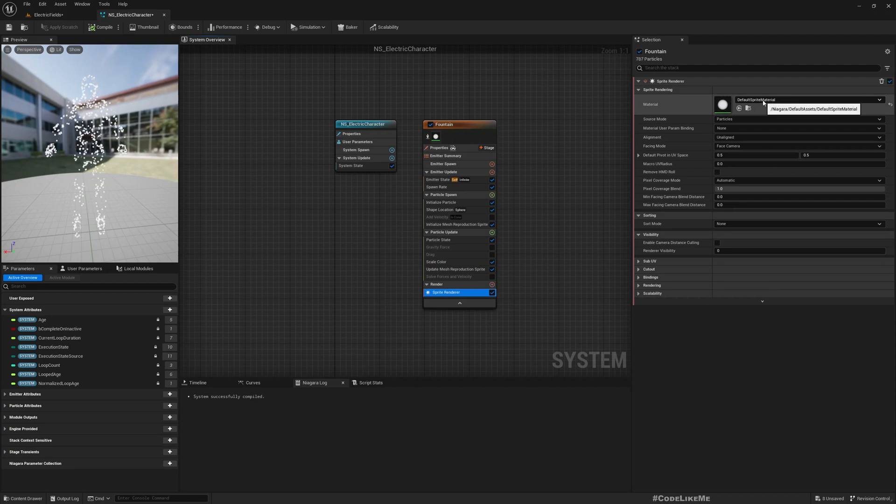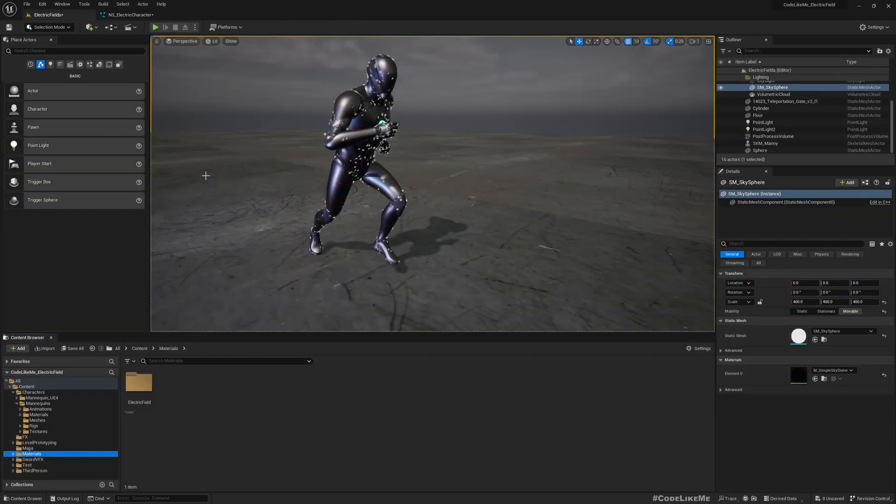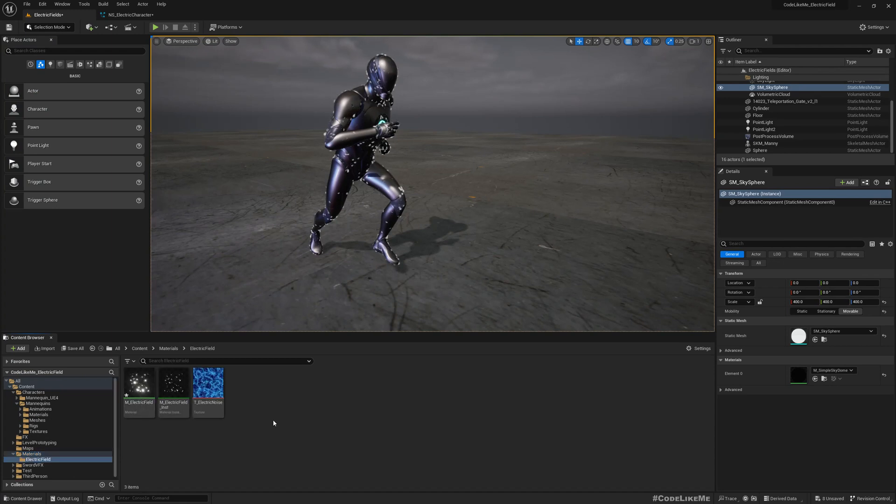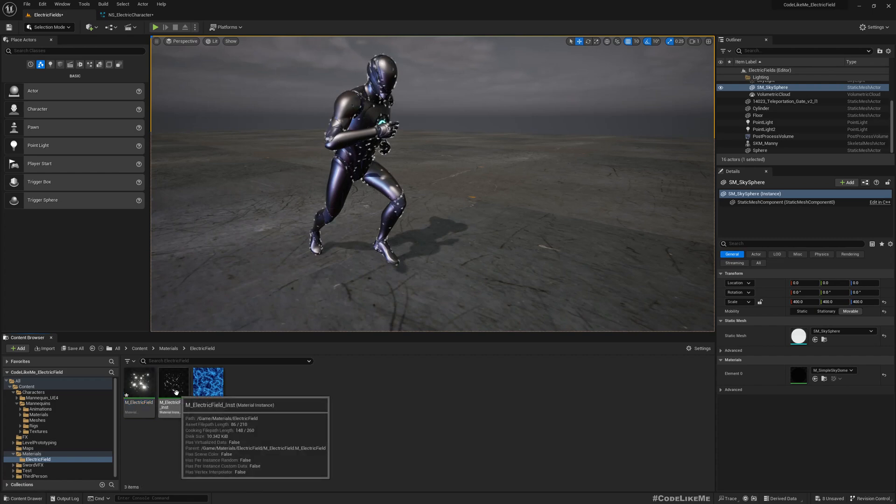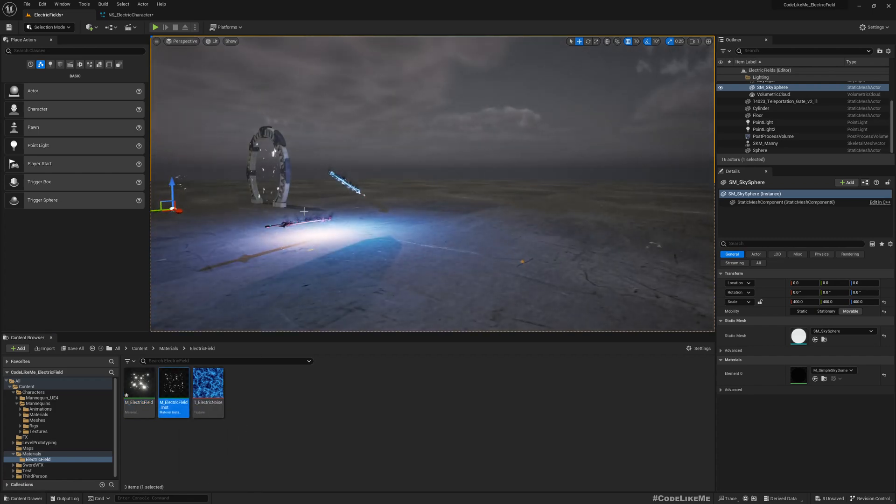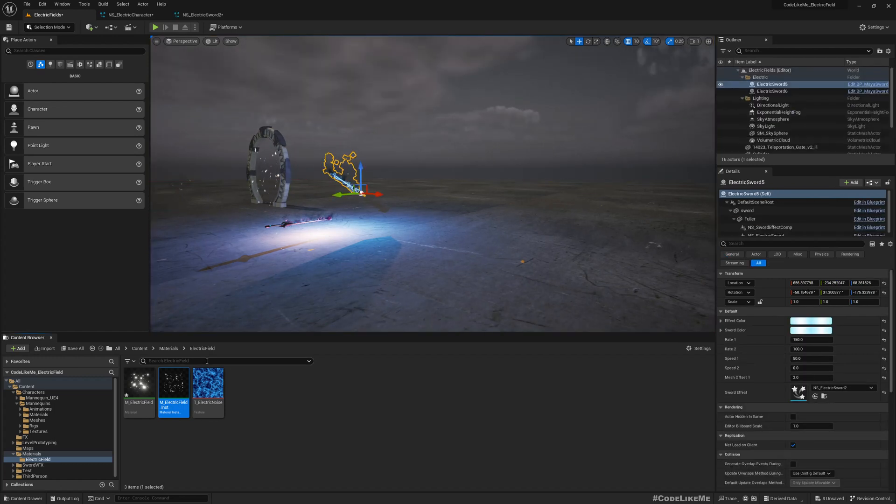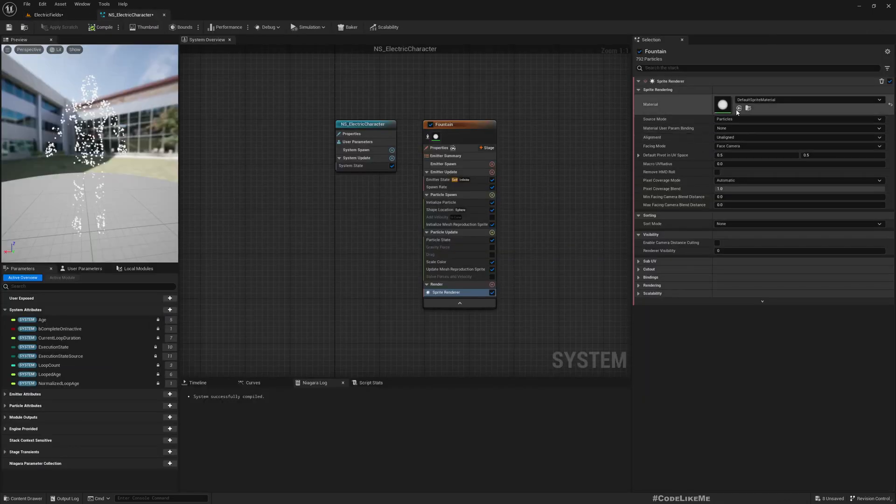Now to get the electric effect, here instead of this default material, we created this electric field material. This one, it's the material we used here. Now select that and assign it.